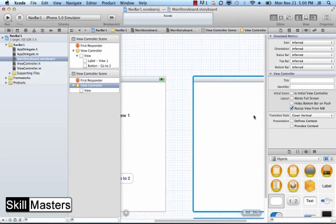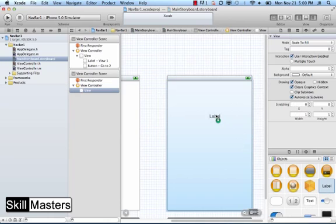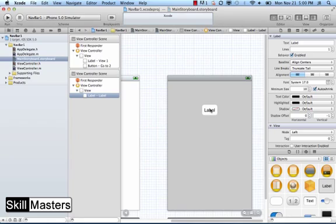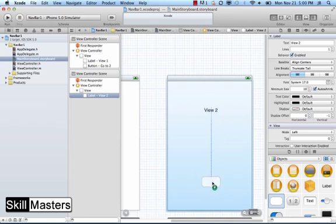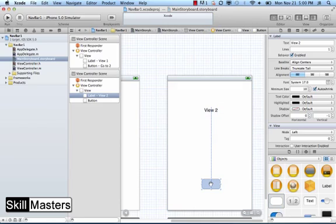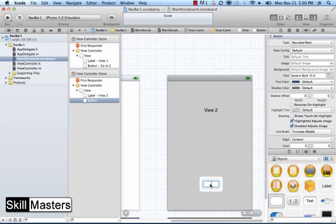In the second view controller, I'm going to add a label and we'll call this View 2. And for good measure I'll add a button here which would take us back to view number one, so Go to 1.